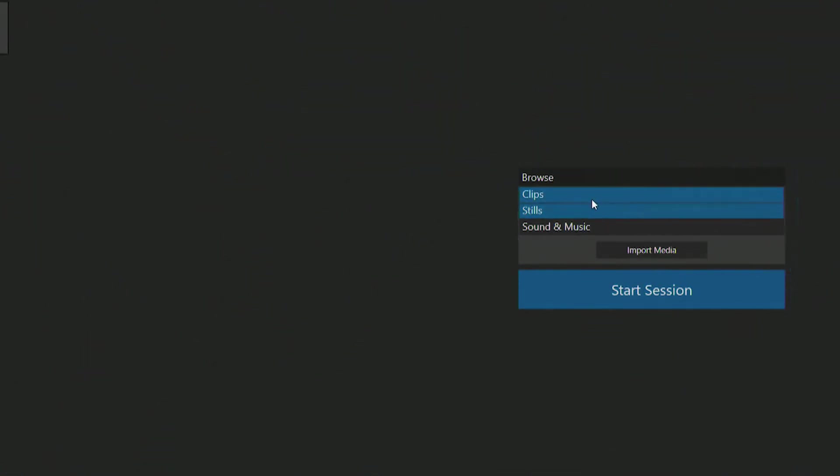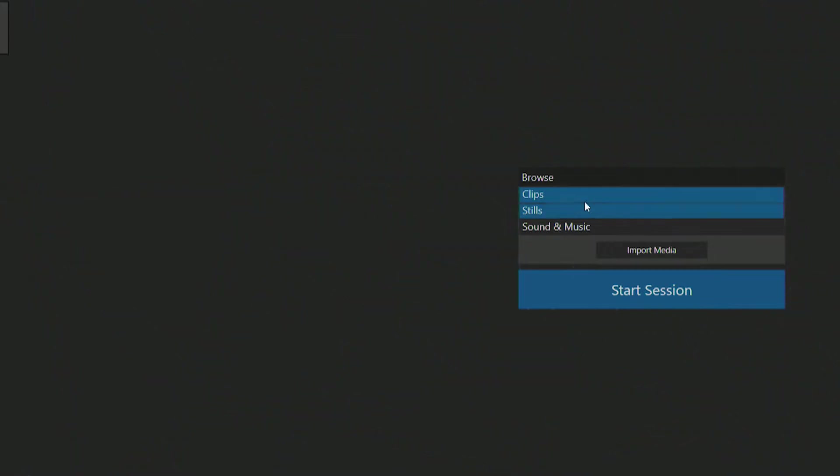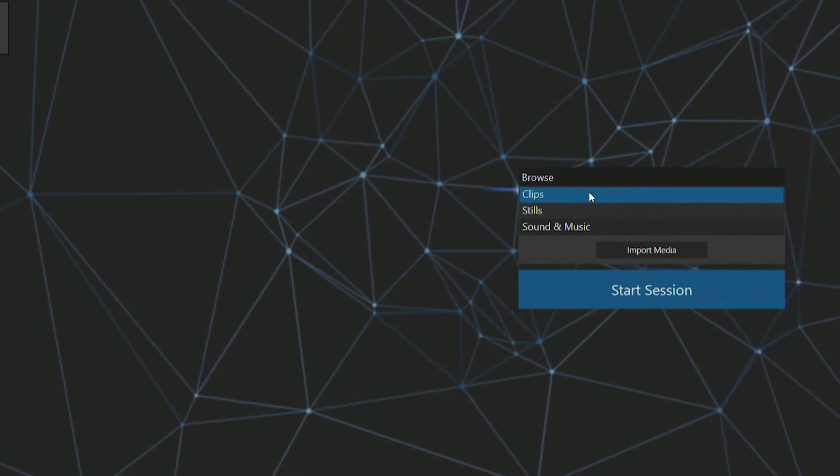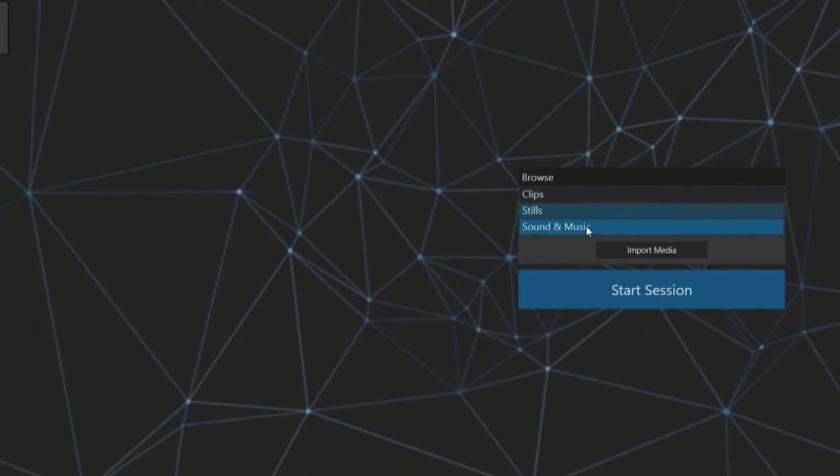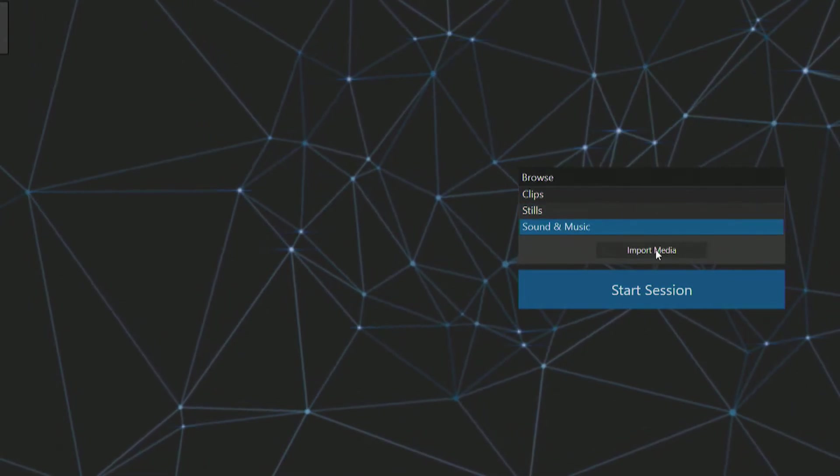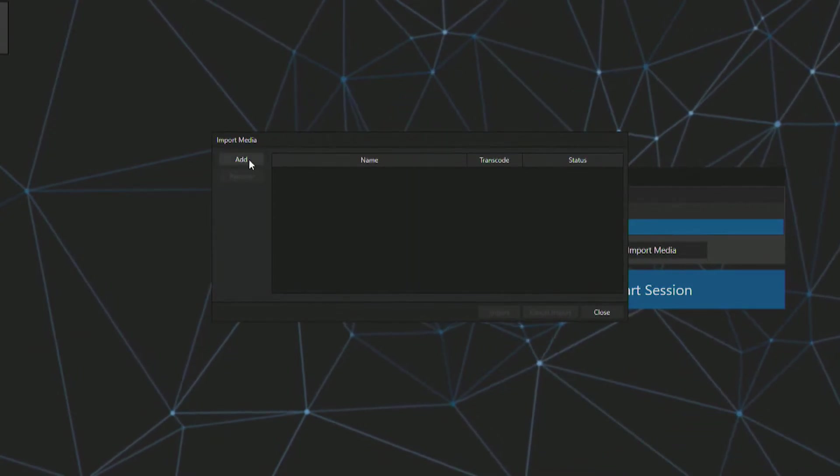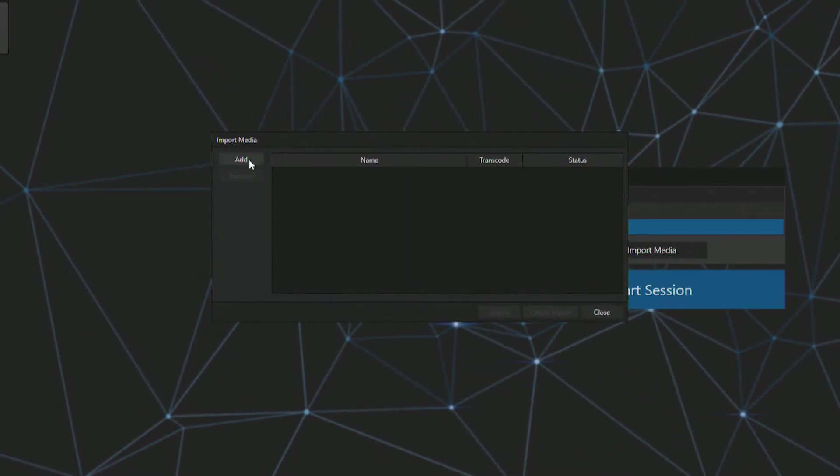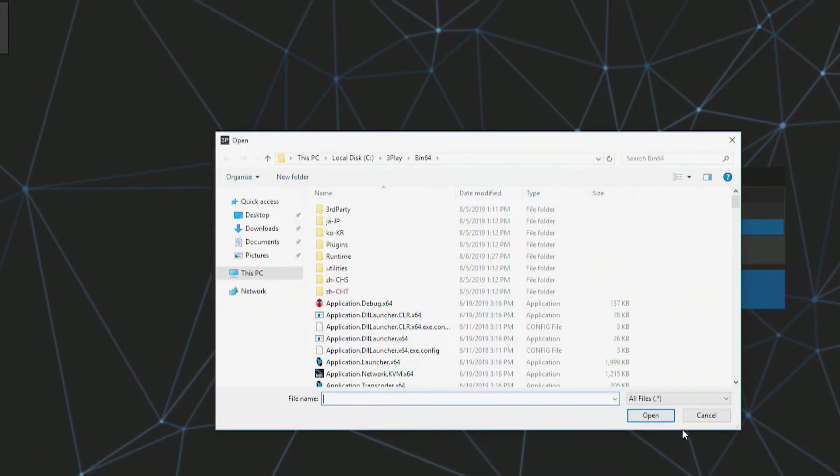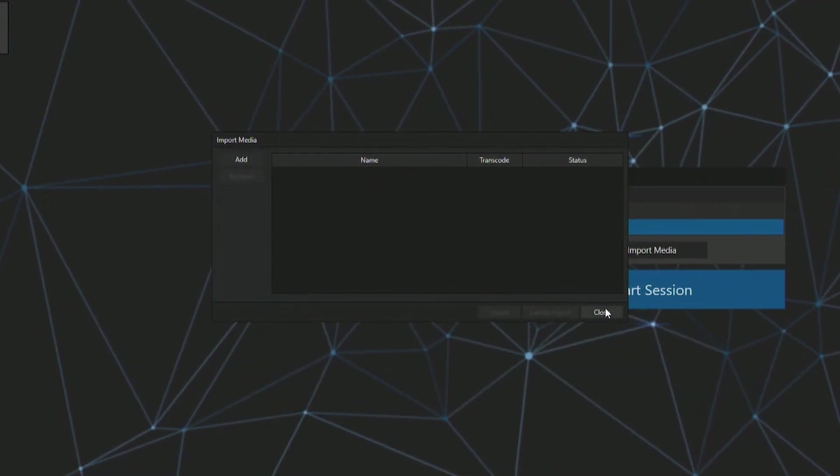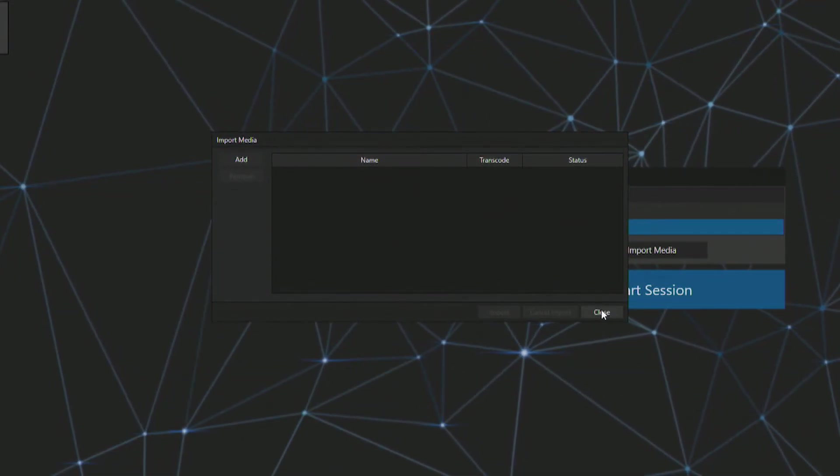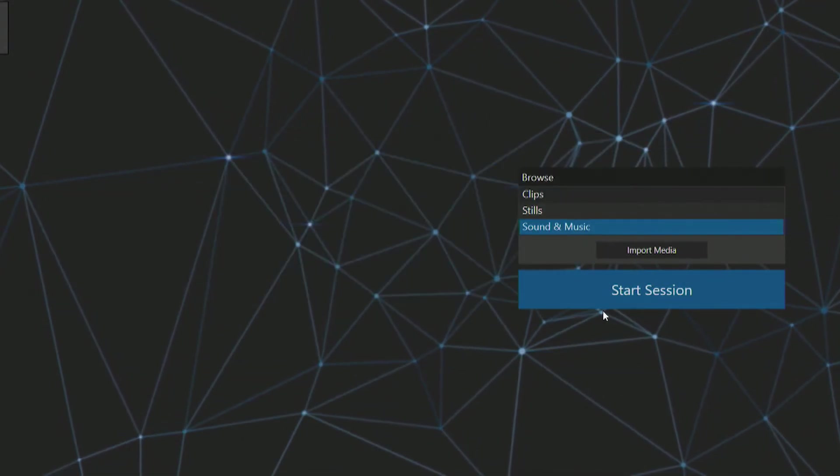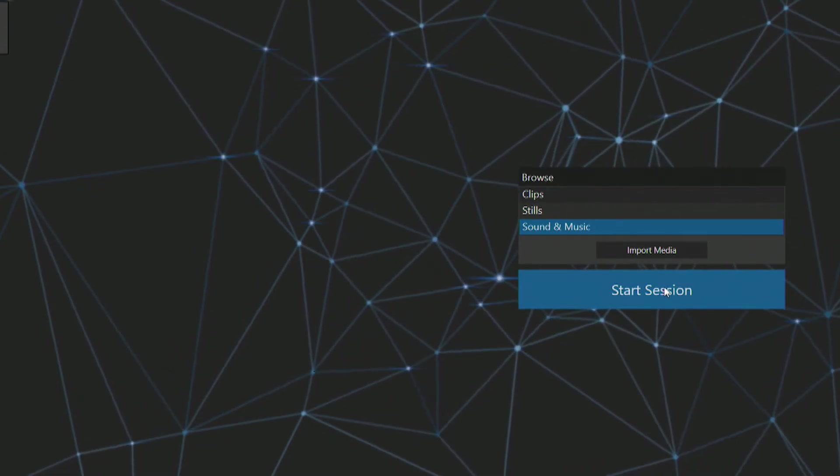In the secondary screen you have options to browse clips, stills, and other media like sound and music. You also have an option for importing media from external sources, which will copy those pieces of media to your session for later use. Once you're set up, click start session and you're ready to go.